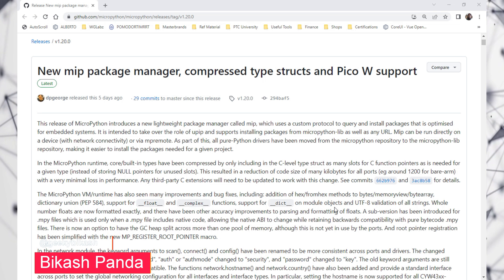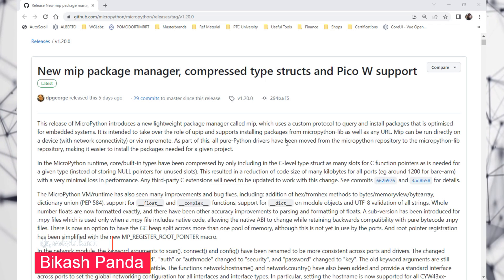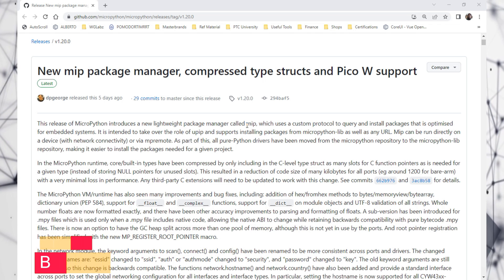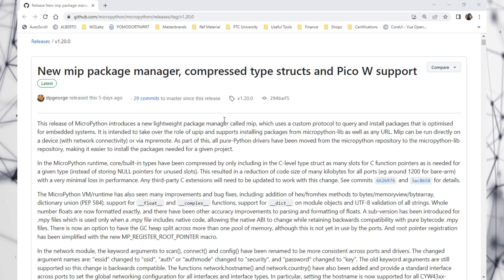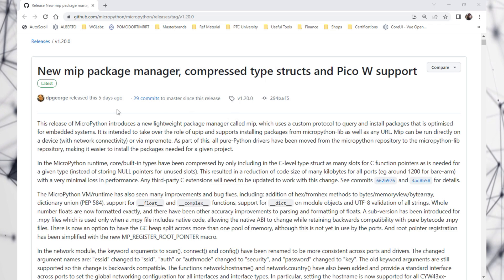With the release of new MicroPython, it comes with a new package manager called mip. Over here, I'm going to use a PicoW module and see how to use it.